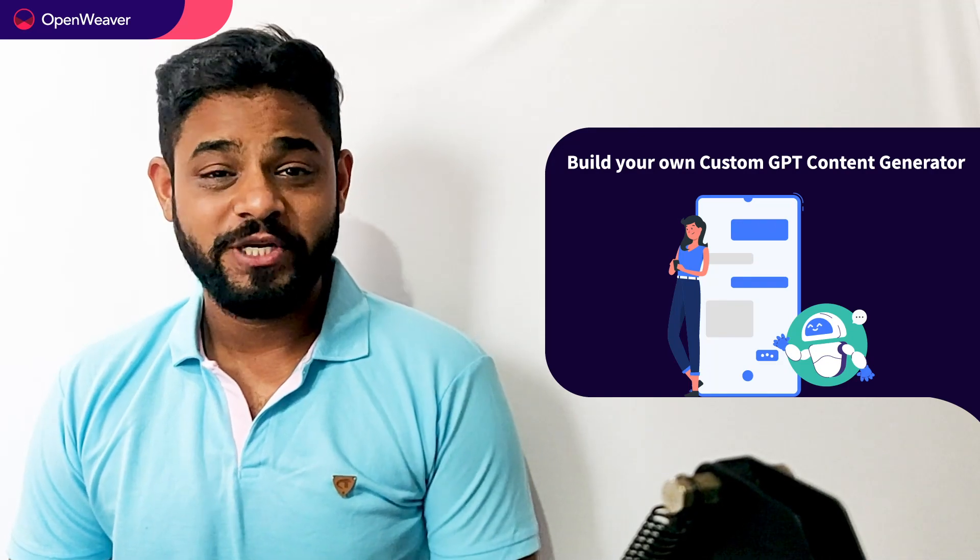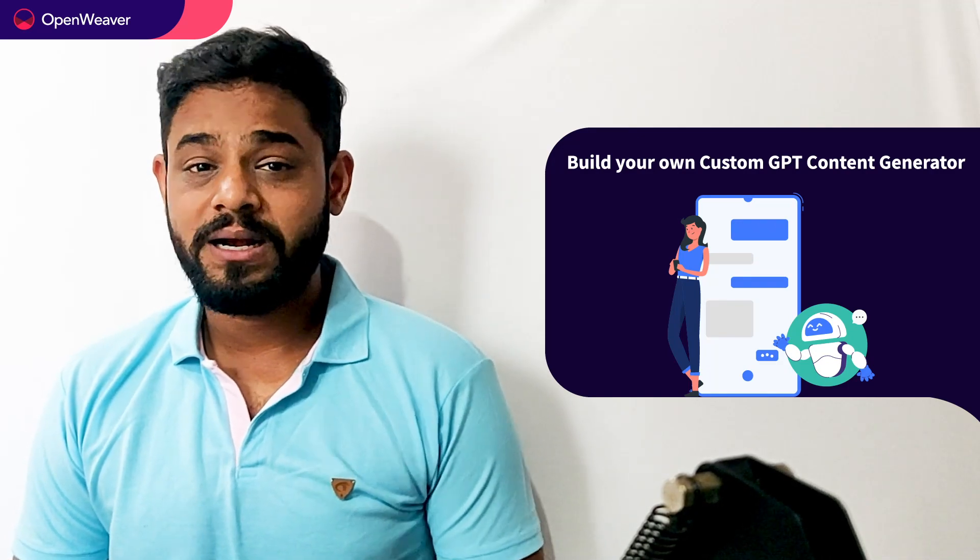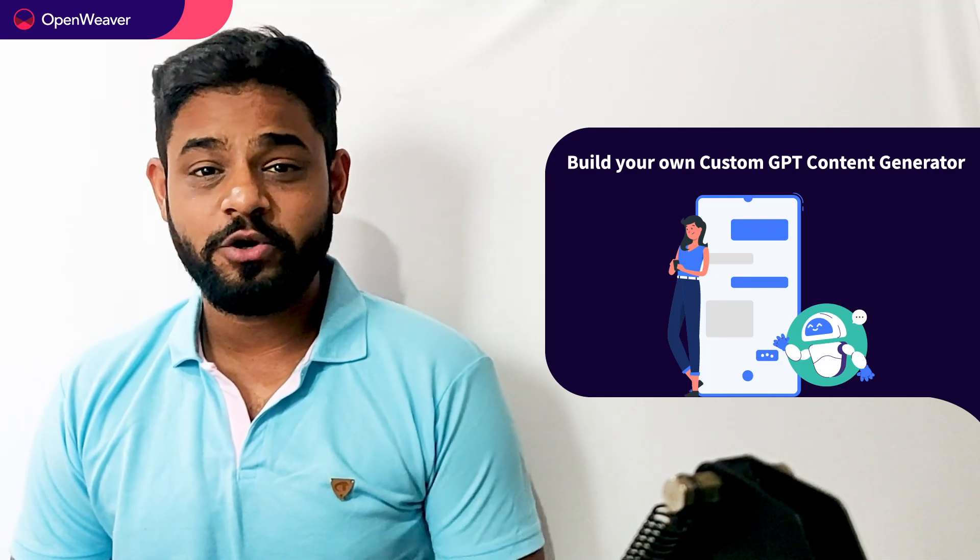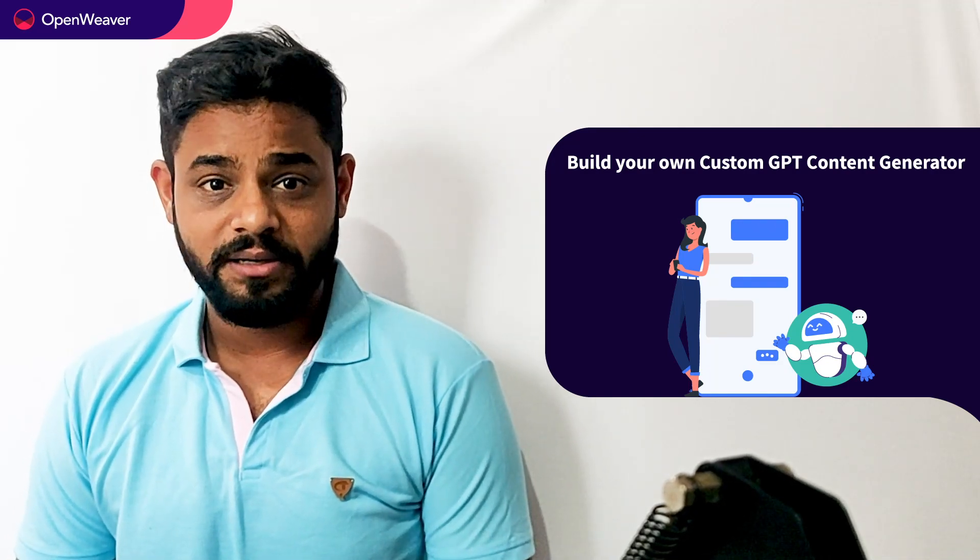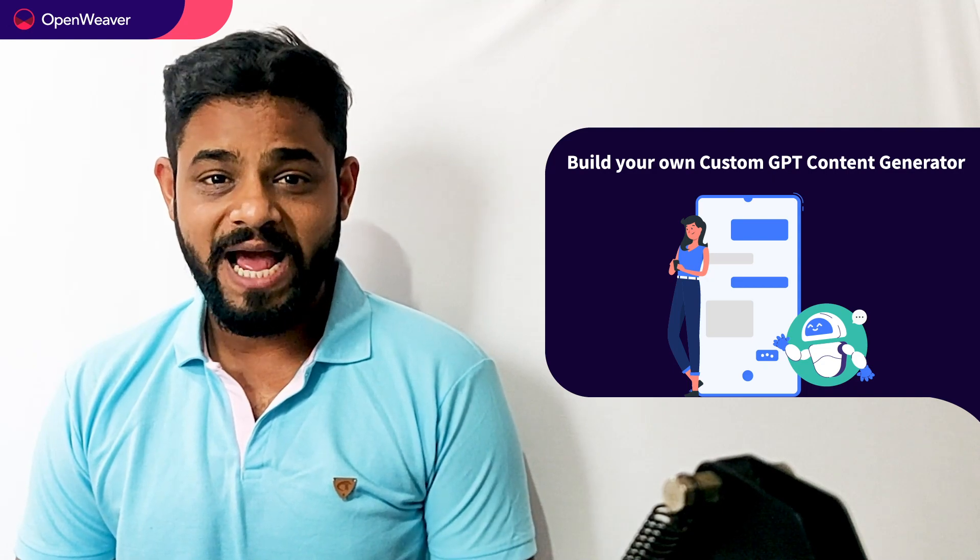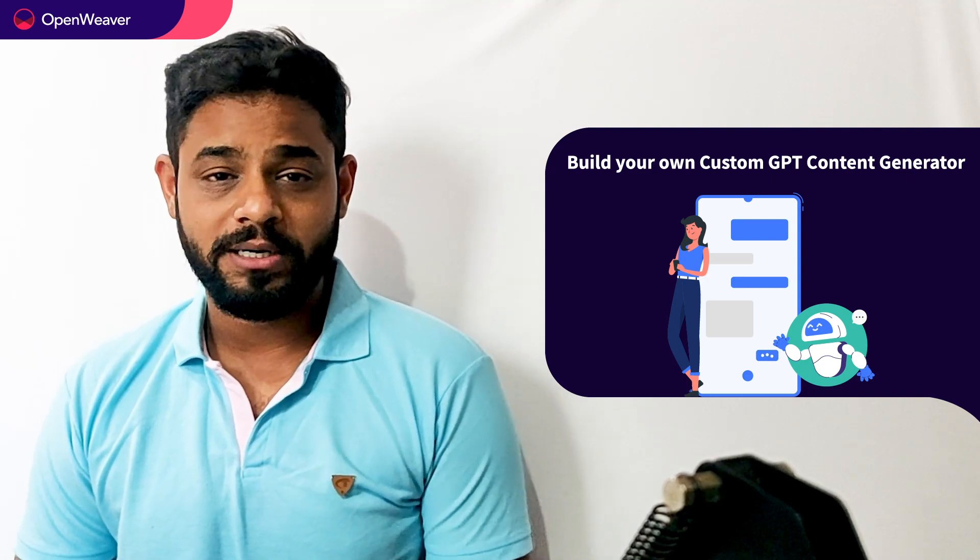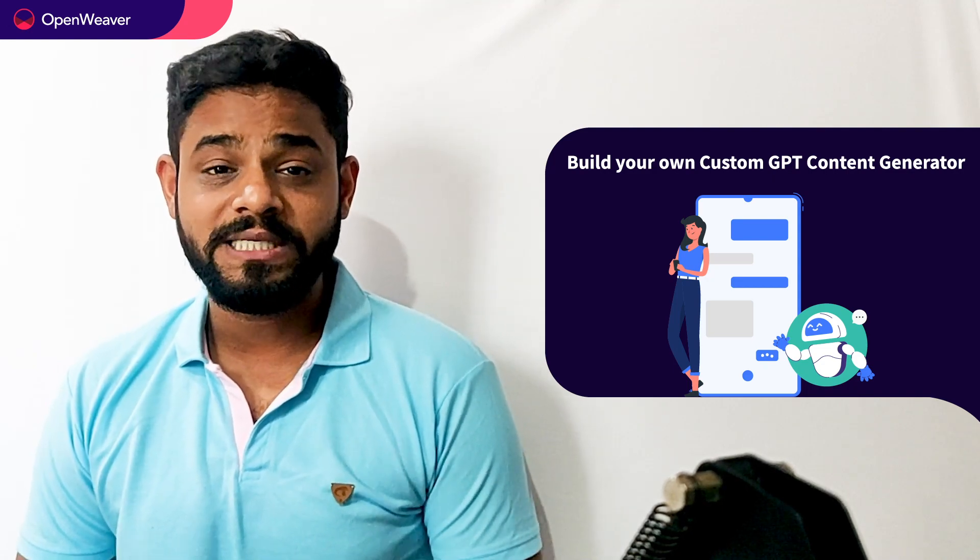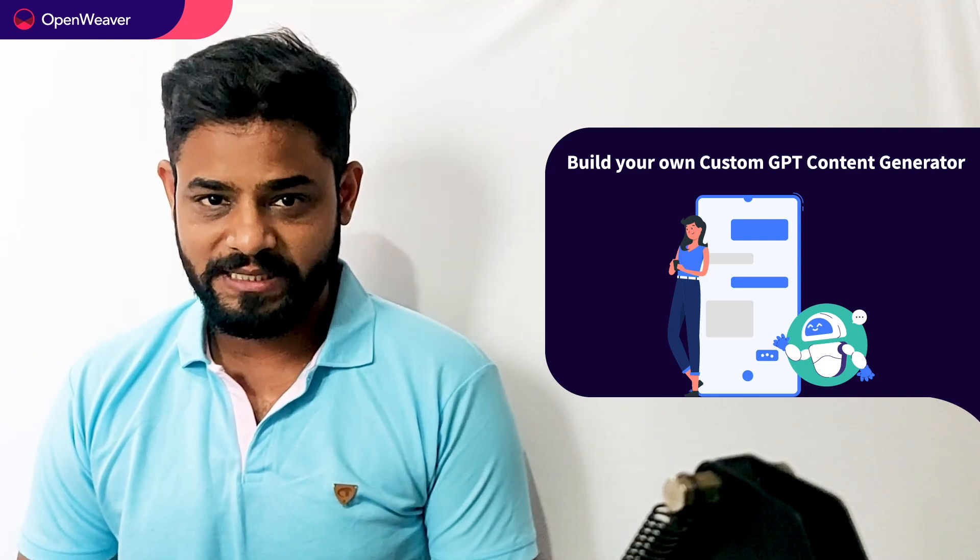Hello developers, today we are going to build a custom GPT content generator. By the end of this video, you will have a working model that you can use in your own projects.